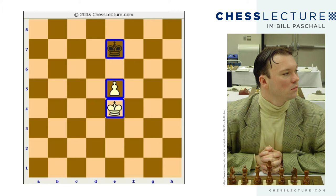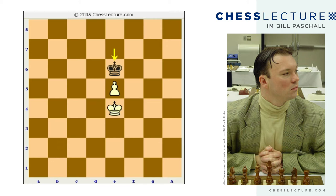This position is a draw. With black to move, the most accurate move is king to e6, interfering with the advance of the pawn. That's the most important defensive strategy you have to remember — always try to interfere with the advance of the pawn.